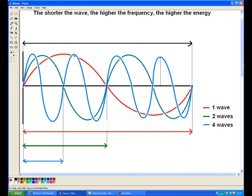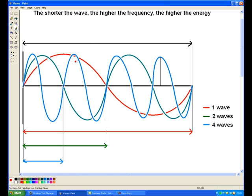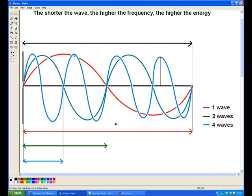Hello again guys. Today we are going to be looking at light in more detail. Last week we were looking at the relationship between power and energy, what power is and what energy is. This week we are going to be looking at the relationship between wavelength, frequency and energy. I have drawn a little picture here — it is a picture of some waves. The waves have different wavelengths and different frequencies, and I am going to explain what these are.